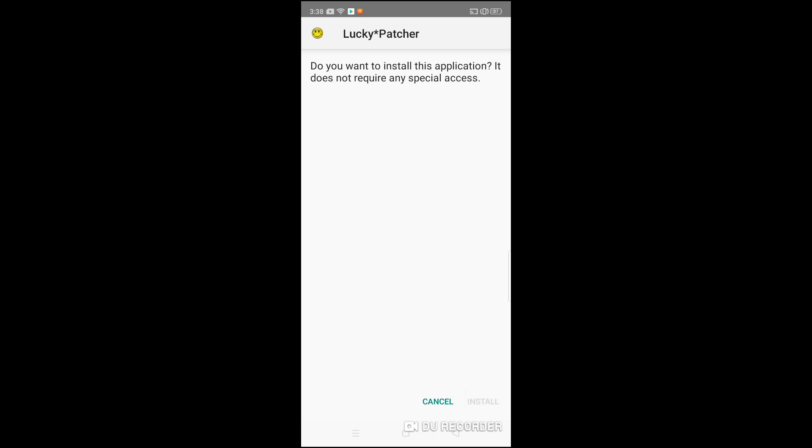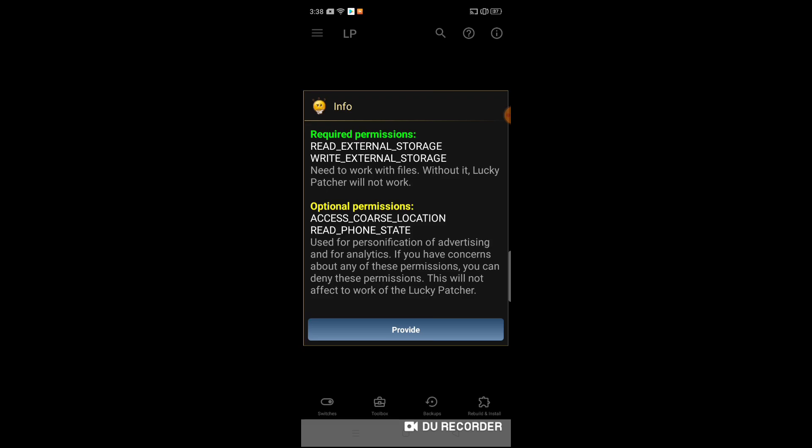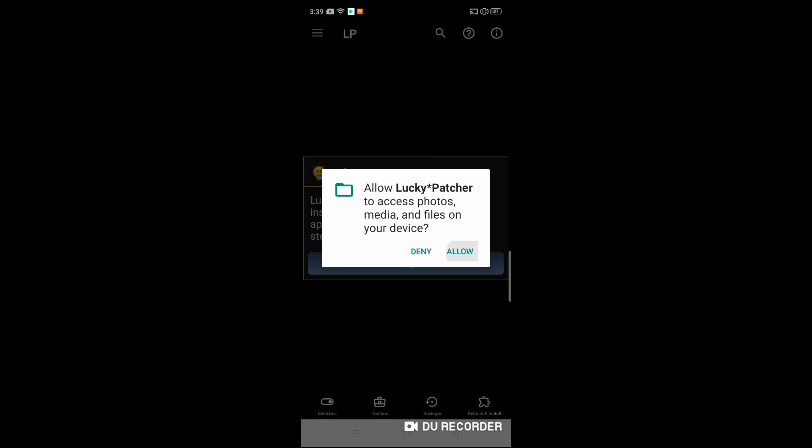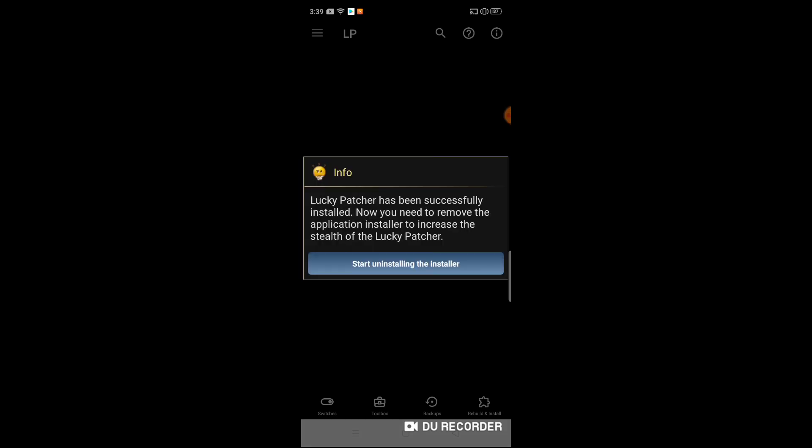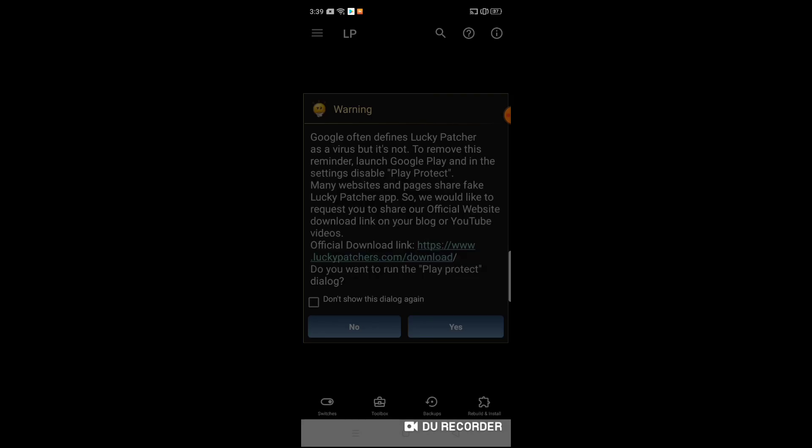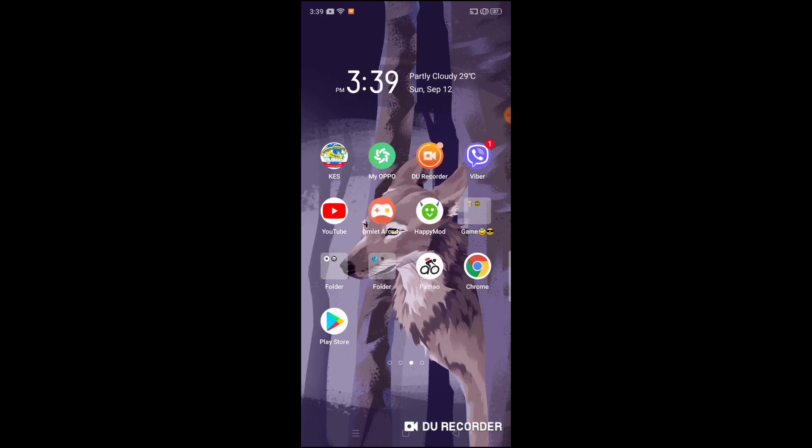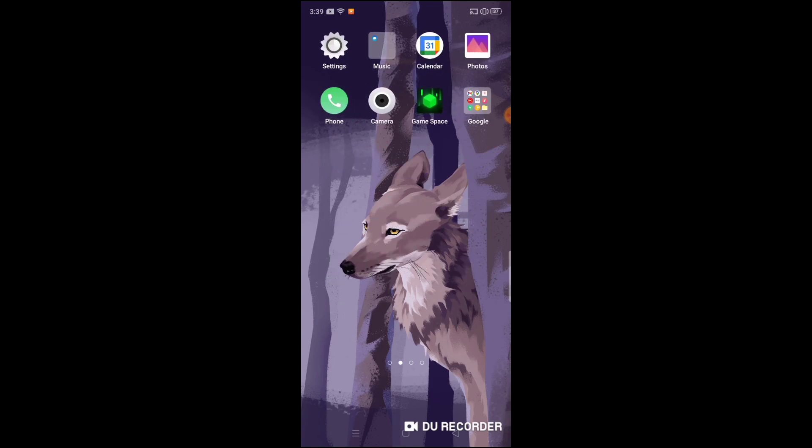Guys, please make sure to like and subscribe to the channel. If you have any questions or queries, please comment below. Now again open it, click on provide, allow, start. I am starting to install the app. I am running this Node Video in 2GB RAM phones, so it will work on all devices, so don't worry.